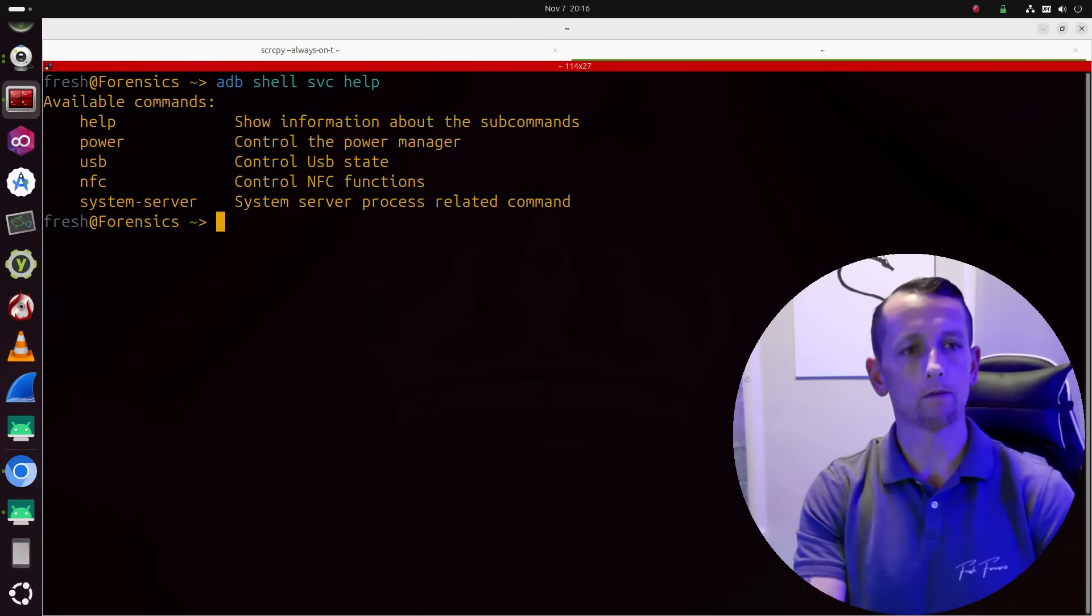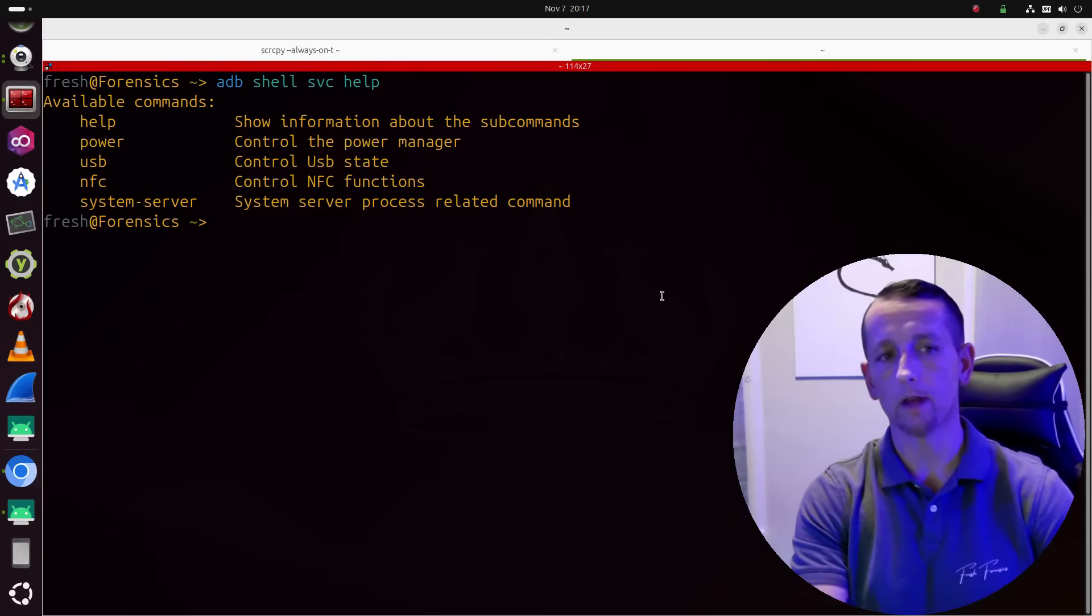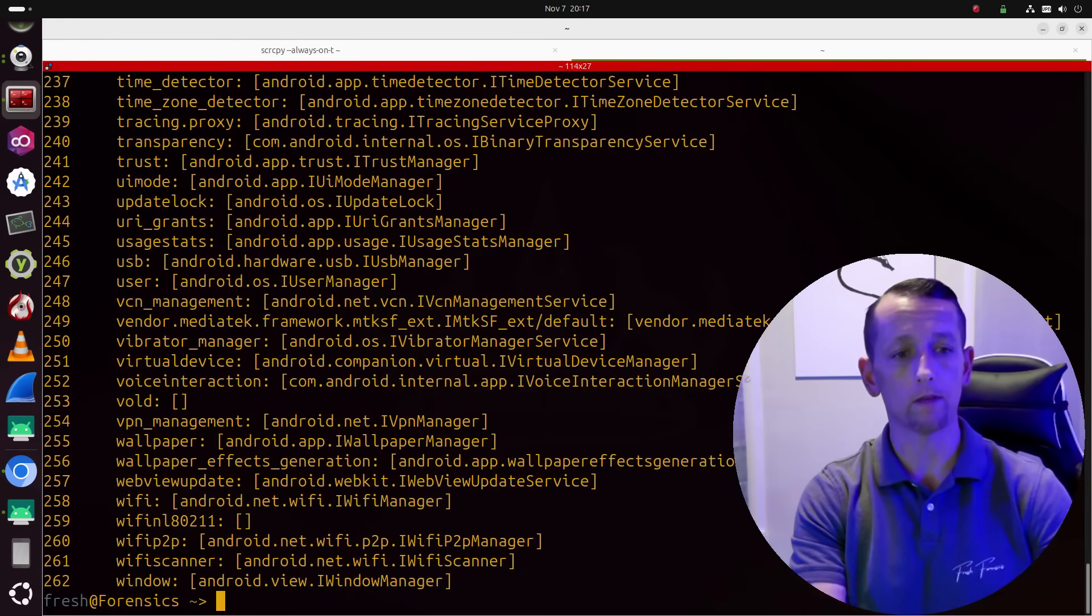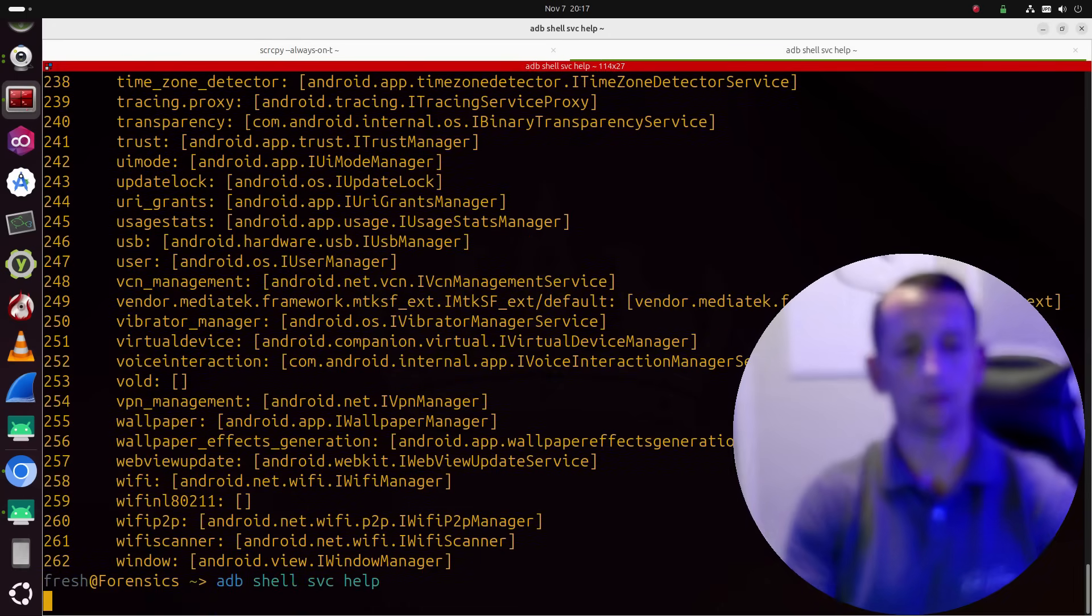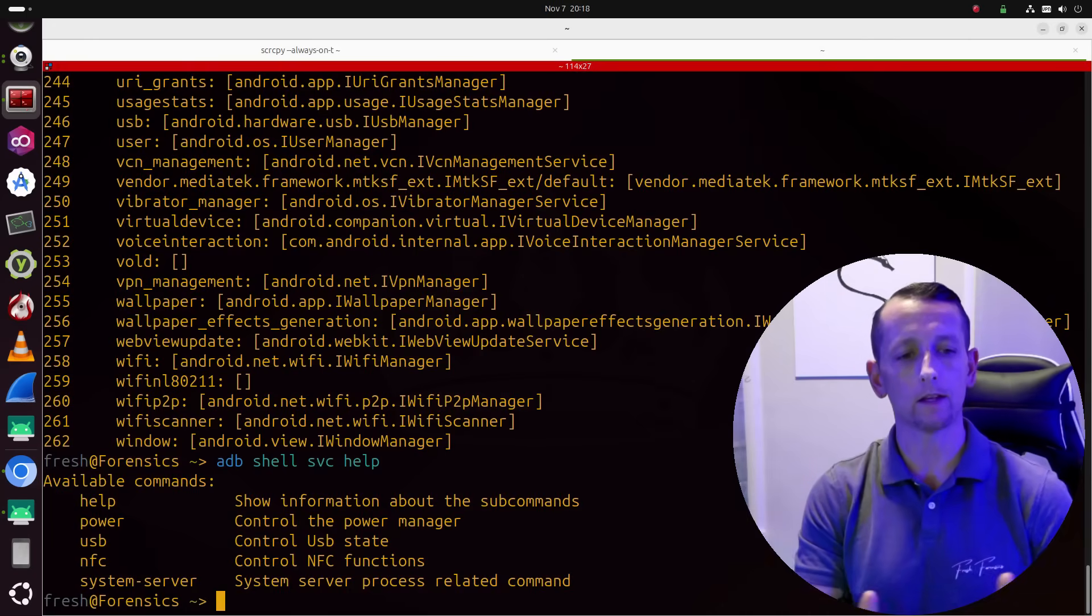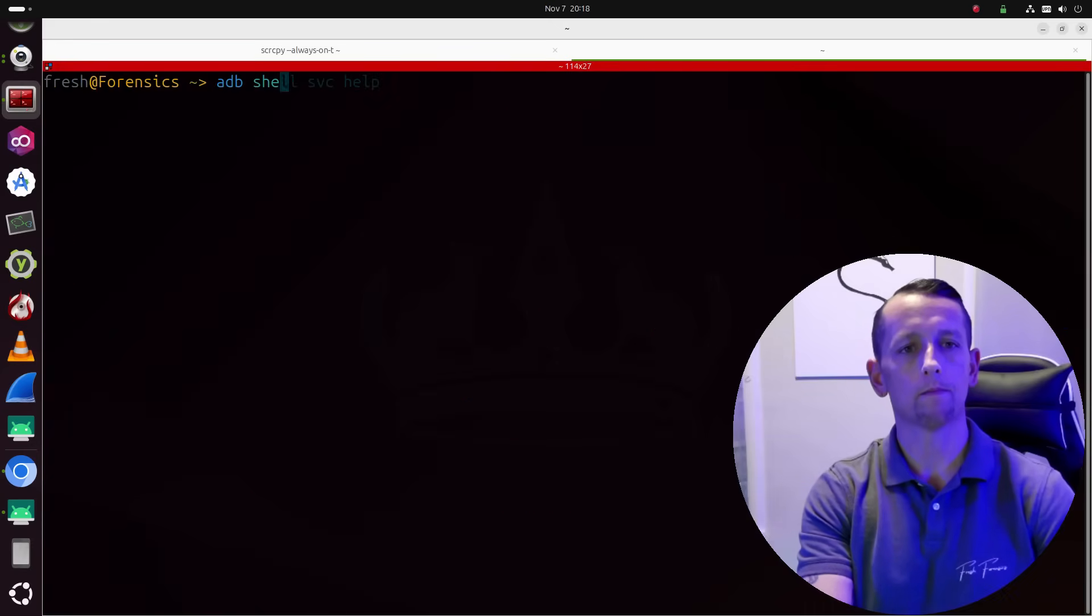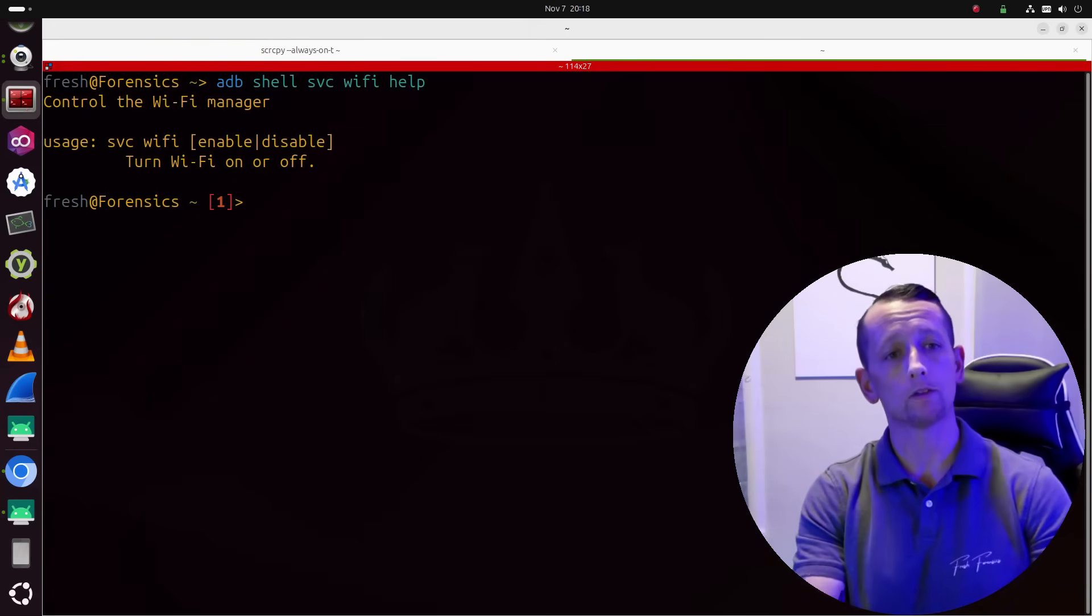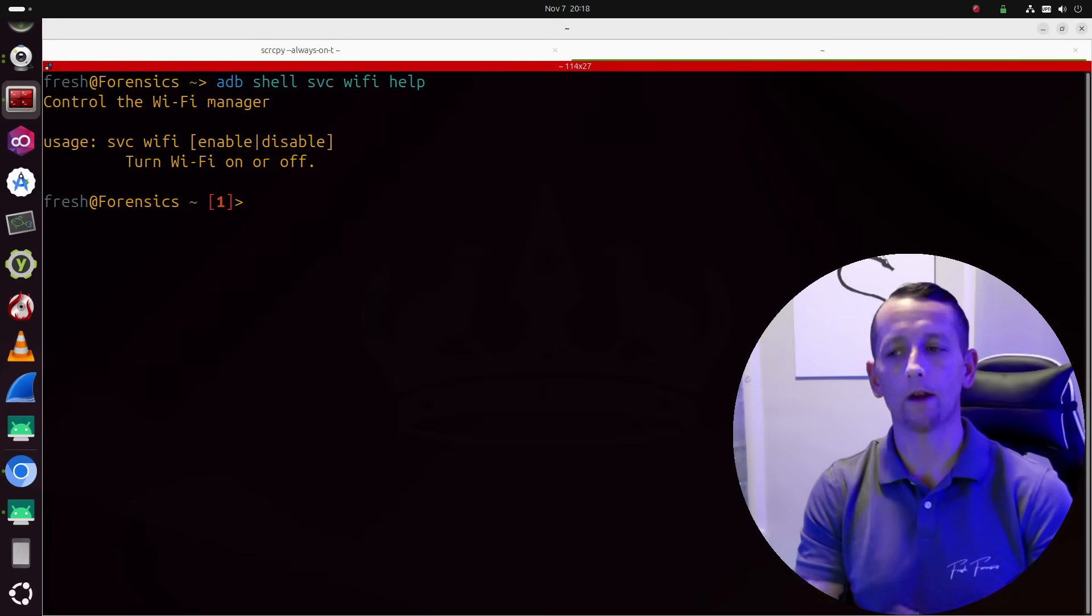So back to this list of available commands. We can list all of the available services on the device that we may potentially be able to interact with by running ADB shell service list, and this will list out all of the various services. Now one of those services is Wi-Fi, and we did not see Wi-Fi on the list of available commands for SVC, and that's where this gets interesting. There are essentially hidden commands. So if I run ADB shell SVC Wi-Fi followed by help, we find out that we can in fact control the Wi-Fi manager using SVC.